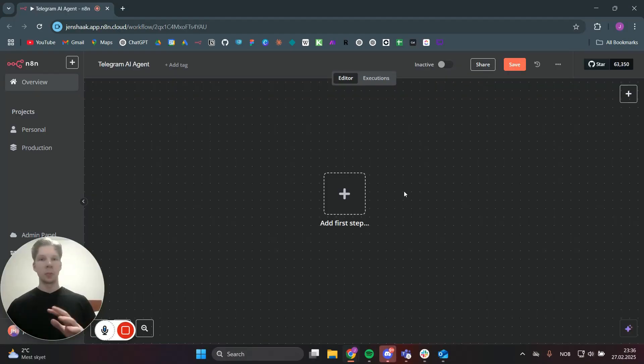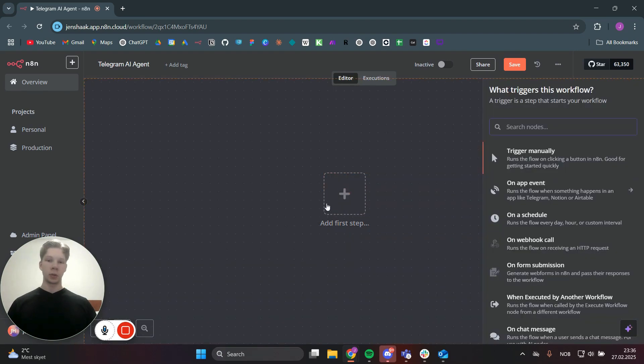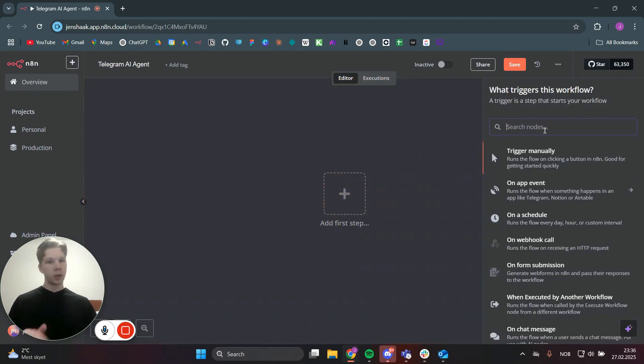We're now going to start off in a completely new workflow so you can see step by step how you can actually make this Telegram AI agent for yourself. We're just going to click on that first step and find the Telegram node.